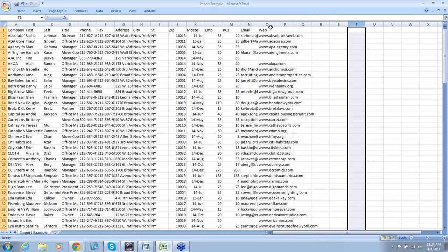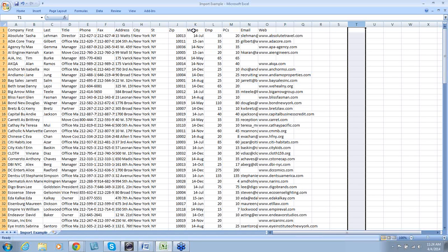Also, if you notice, we have three columns and headings that are not in our original leads and customers form, so they need to be added. Those are MDATE, EMP, and PCs. So let's add those three fields.